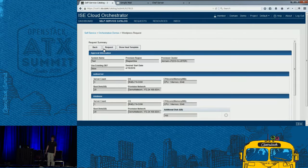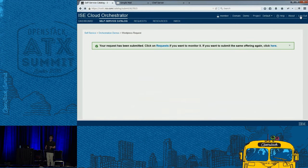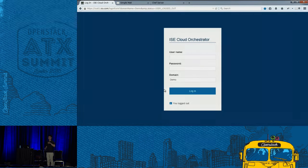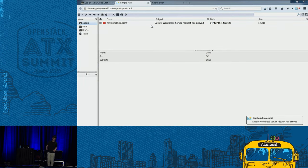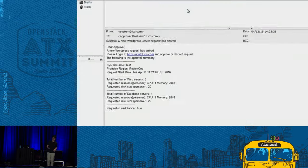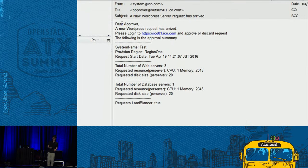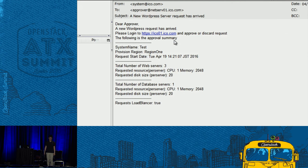Then I press request. Now I'm waiting for the approver to approve this. A mail goes to the approver — this is actually a mail server — and it says: 'Dear approver, a new WordPress request has arrived. Please log in.'